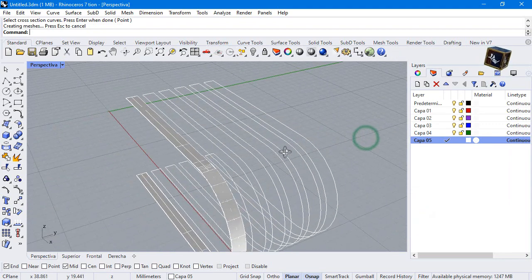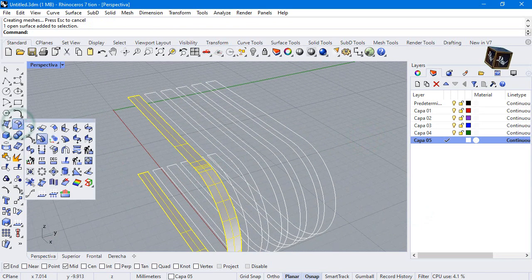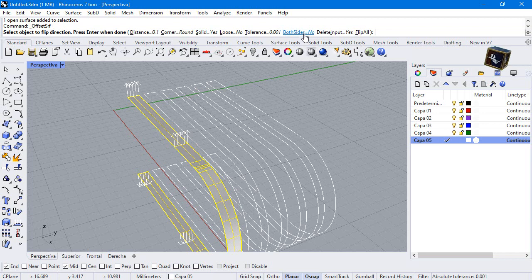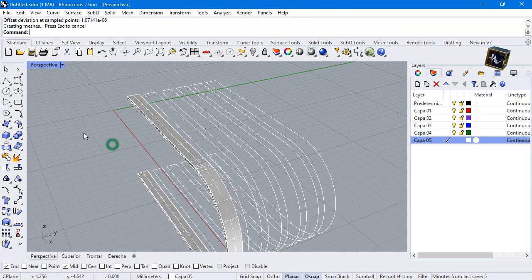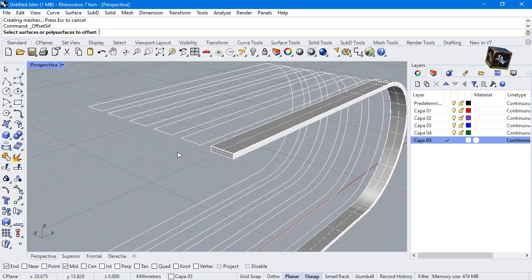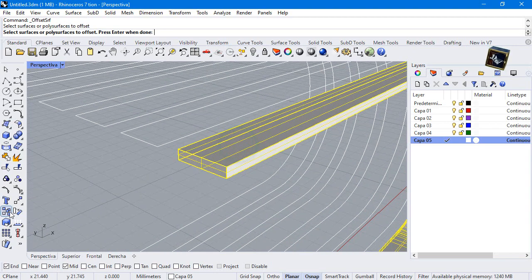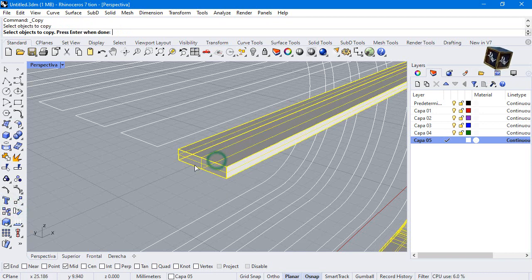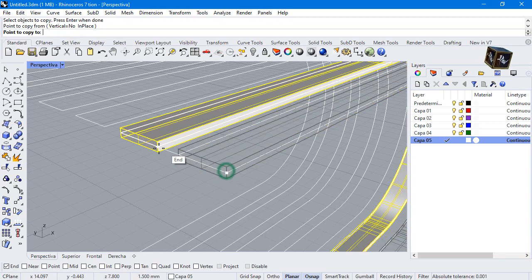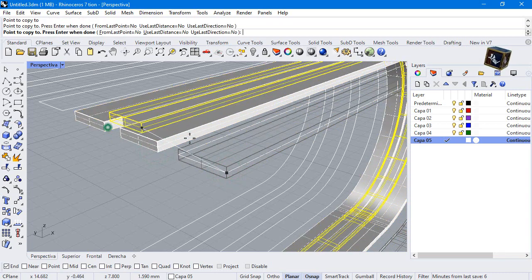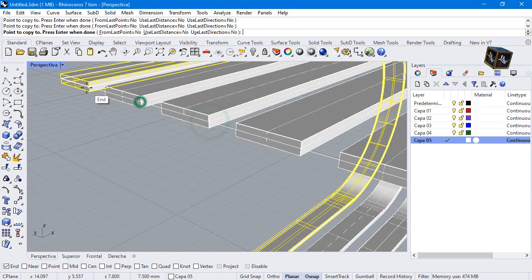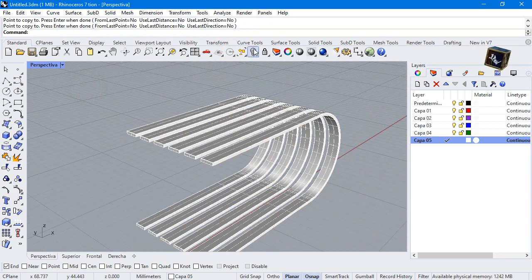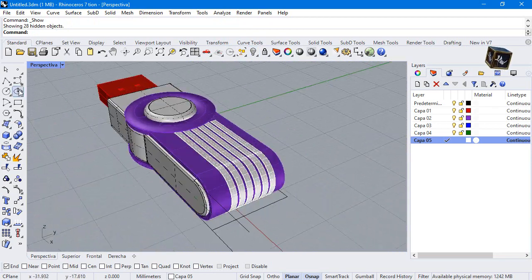Make an offset. Solid yes, both sides yes. Distance 0.1. Copy from end point to end point. Show all objects and make a boolean difference.